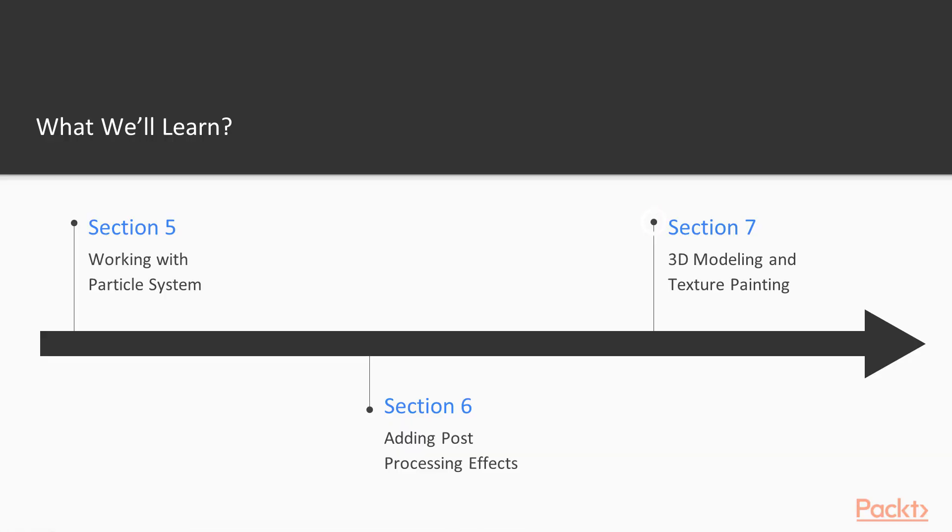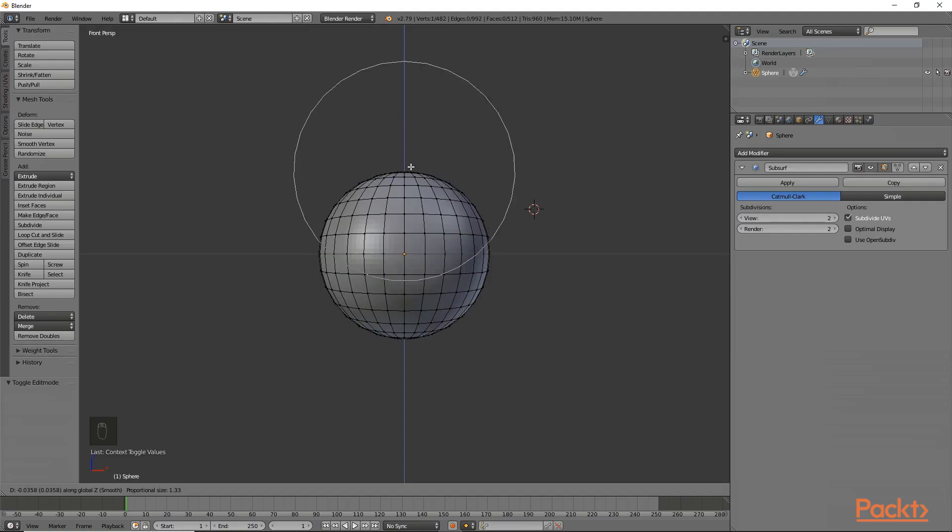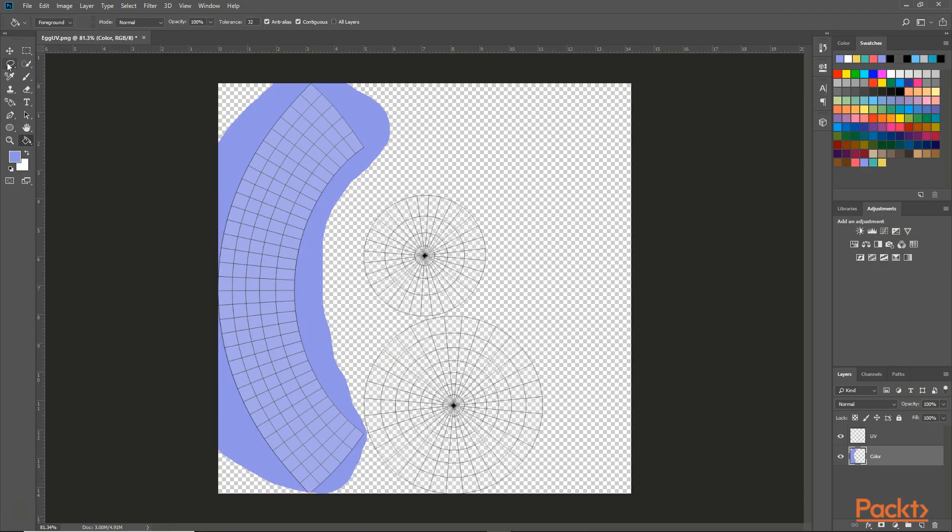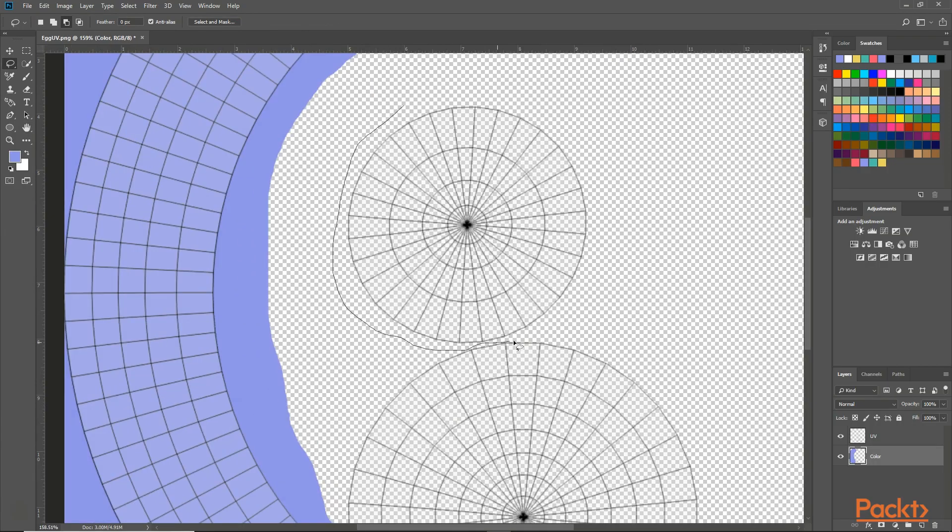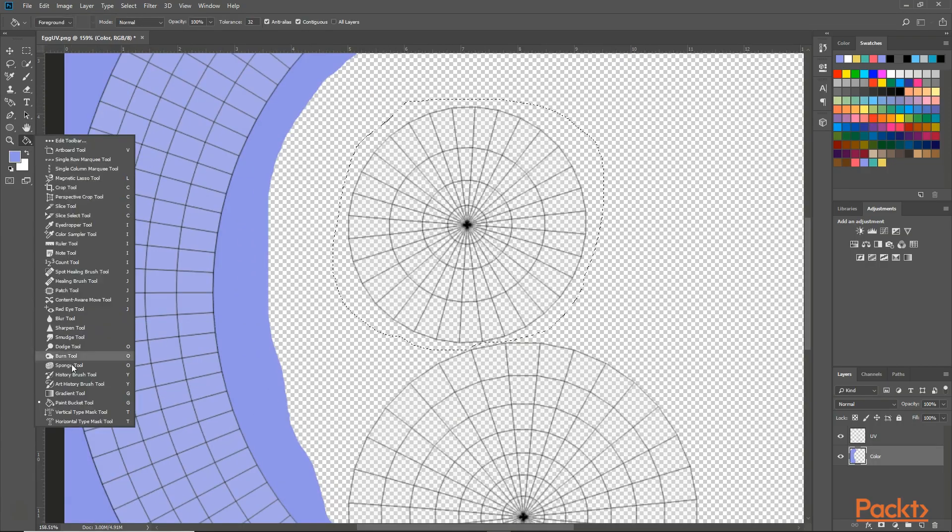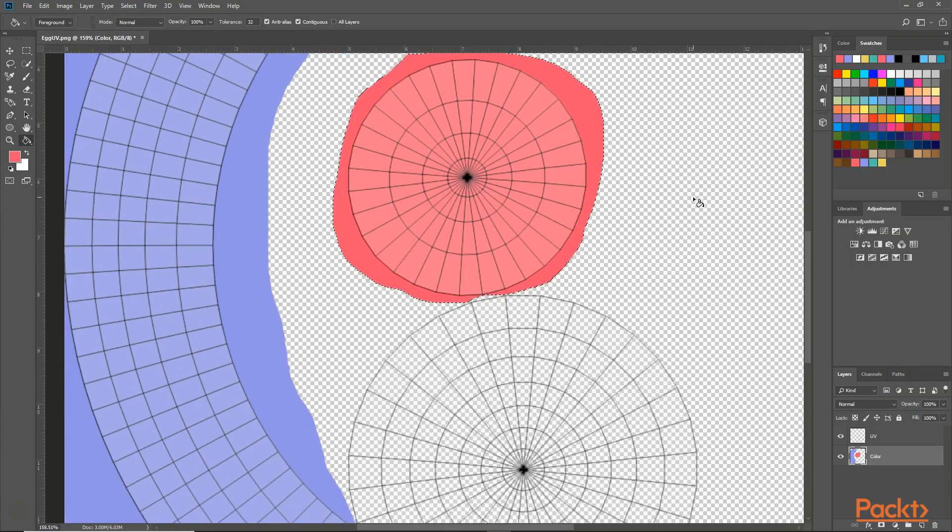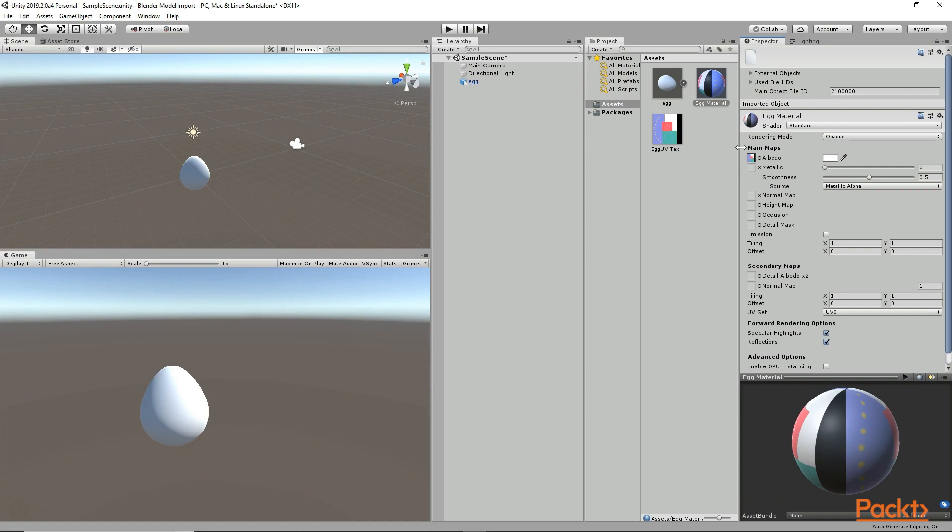In section 7, we are going to learn to model 3D objects in Blender and we are going to learn about texture painting in Photoshop and we are going to learn how to import the 3D models in Unity.